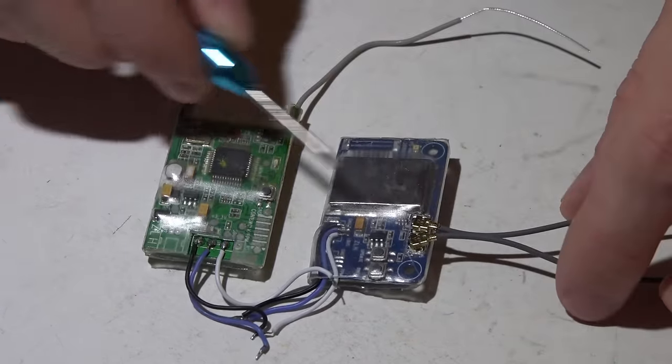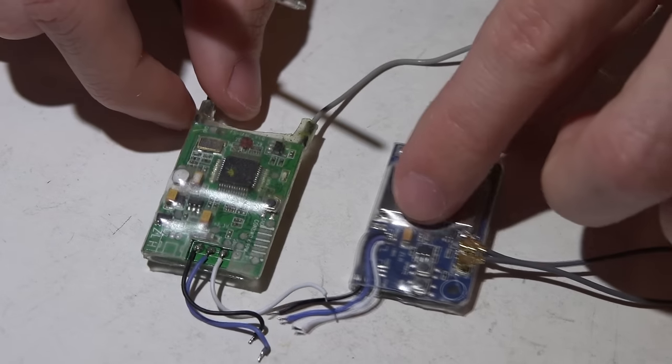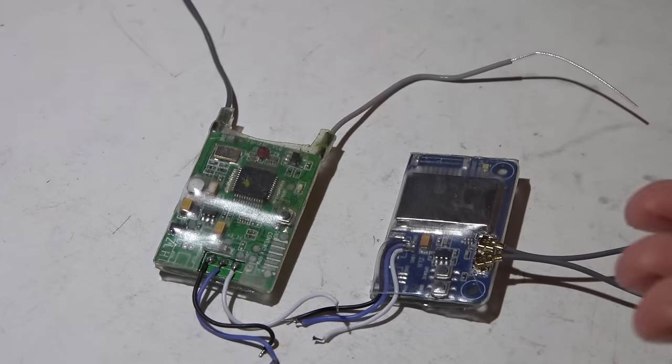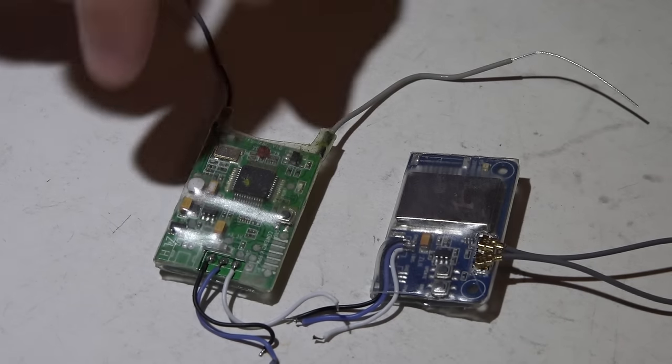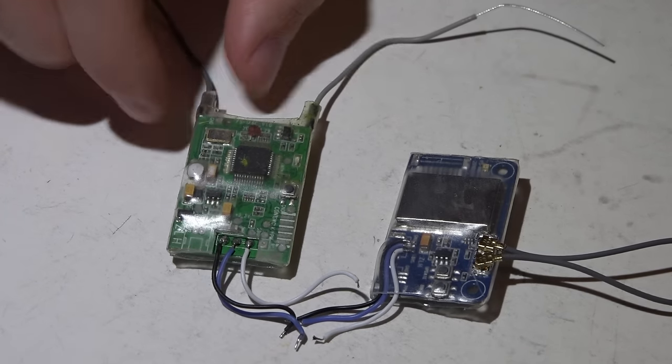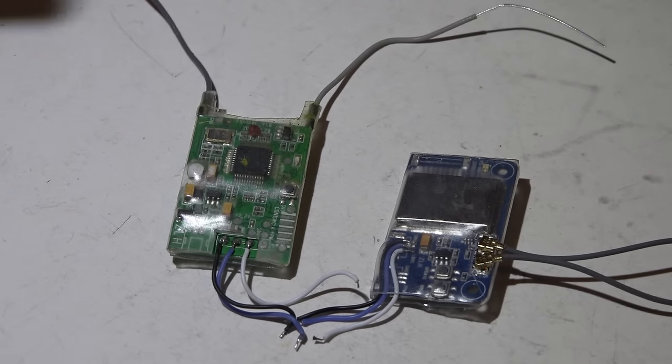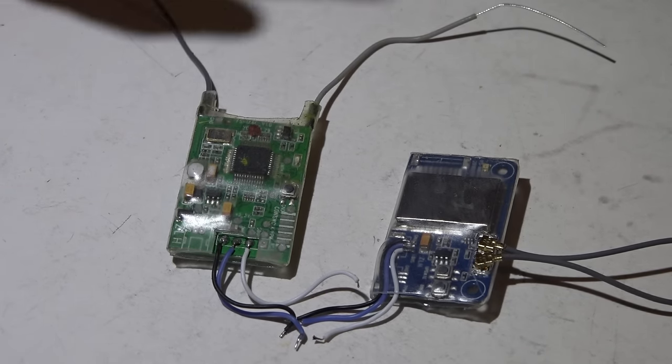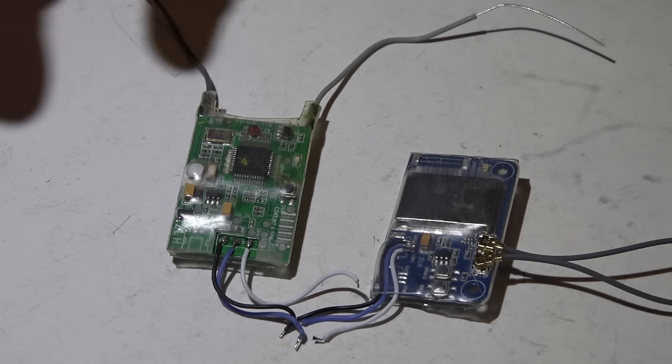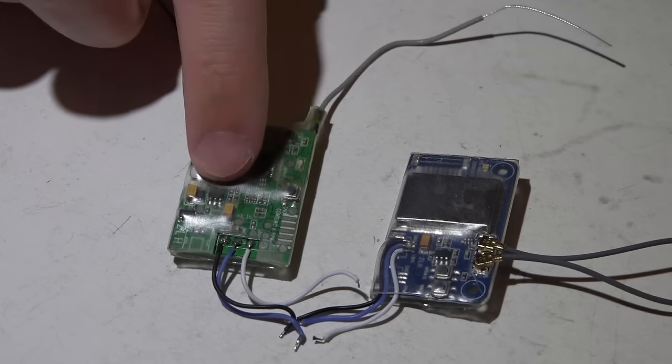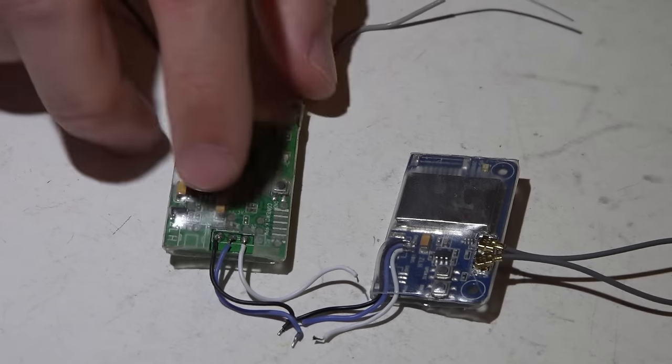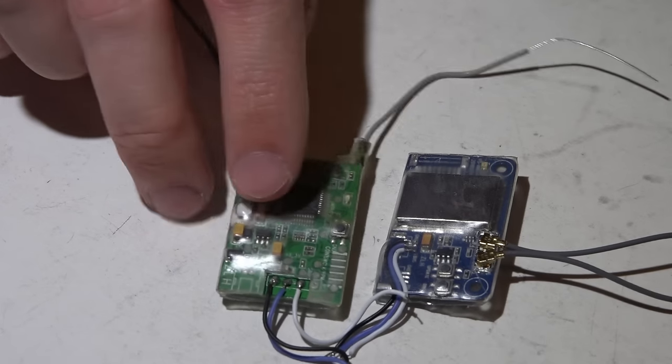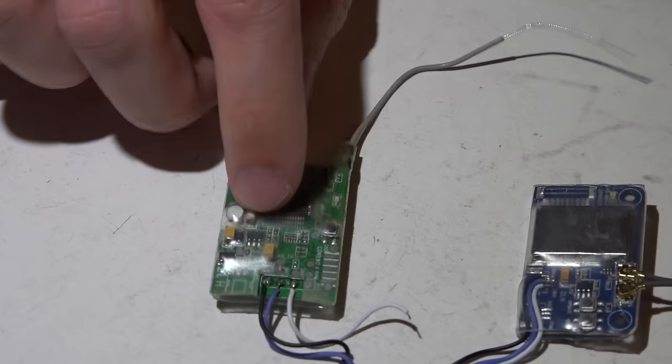But the biggest reason why I recommend the iA6C over this is because if you've ever used the Turnigy Evolution, you'd know that it's limited to five models versus the FrSky transmitters that can have up to sixty-something like that.